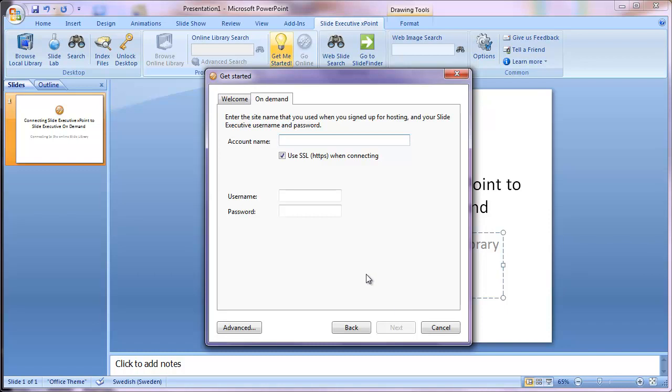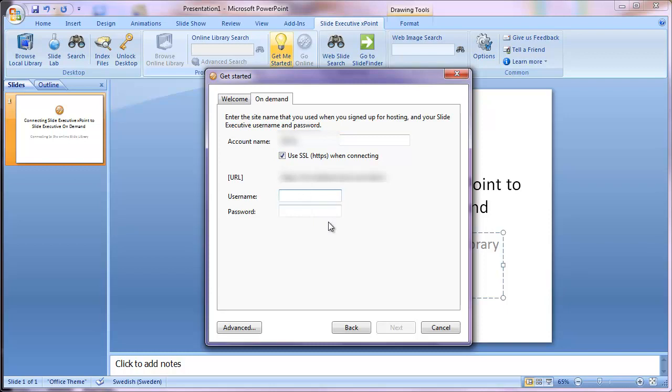I'm now prompted for an account name, which will most probably be your own company name. When I fill this in, the full URL appears below. The only thing you need to fill in is your explicit account name, nothing else. Then you should have received a username and password, so you just need to fill in those details.